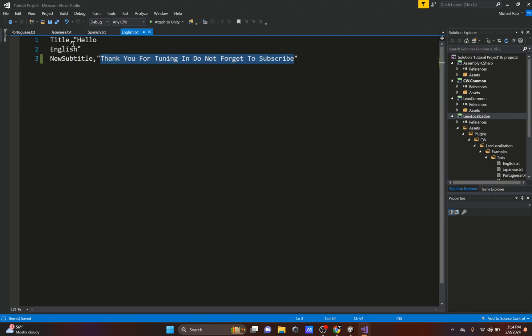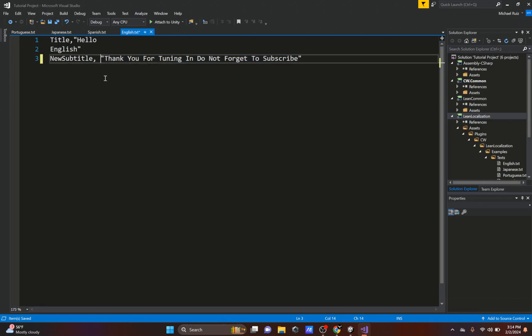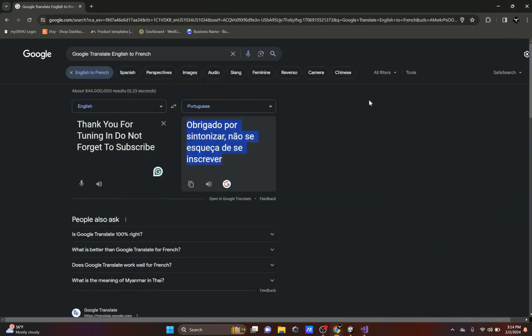The rest should be already translated because, like I said, I did it earlier. But this would be it. Another thing to mention: if you do get an error, it might be because you have a space between the comma and the actual translation. So make sure you do not have a space after the comma, and also make sure that they are in these double quotes.